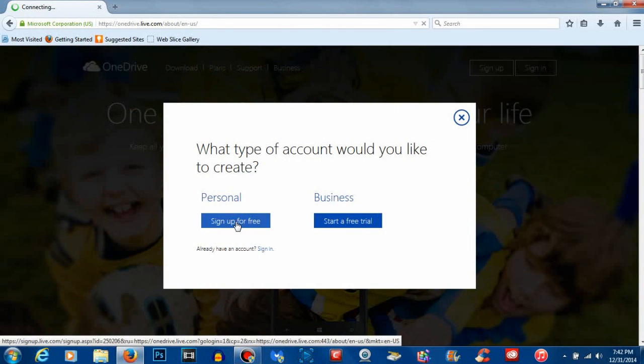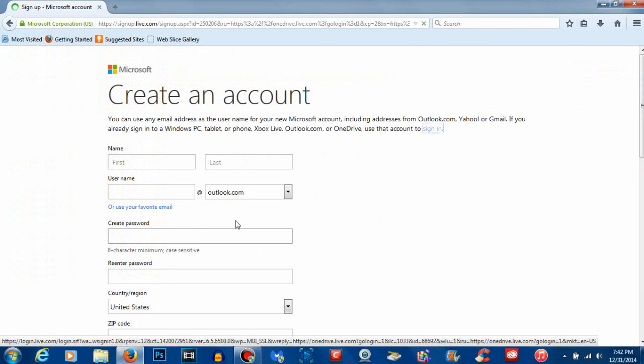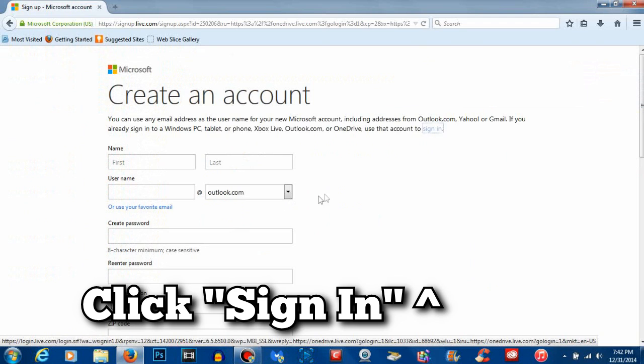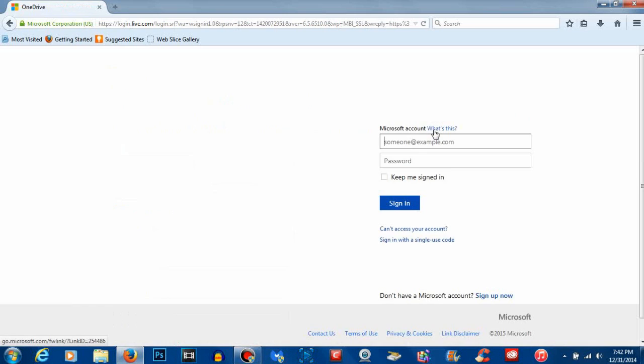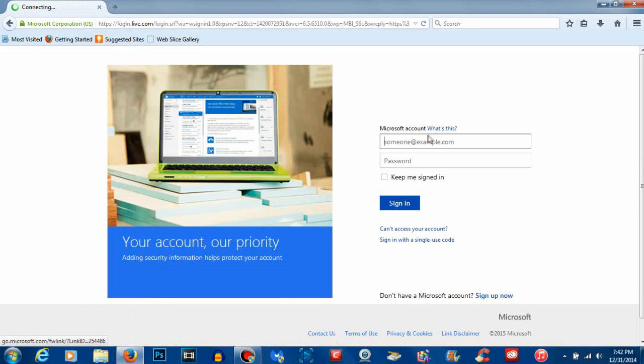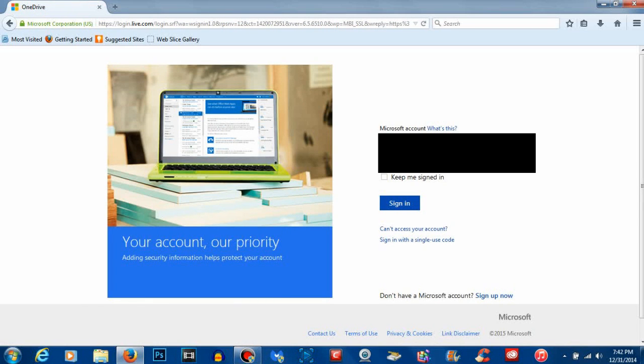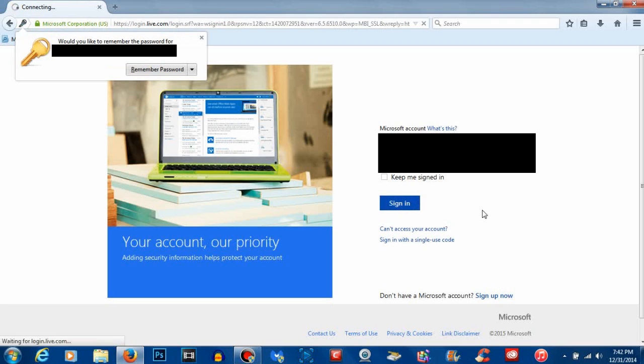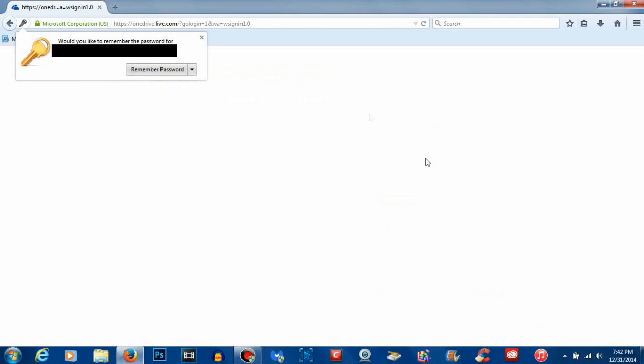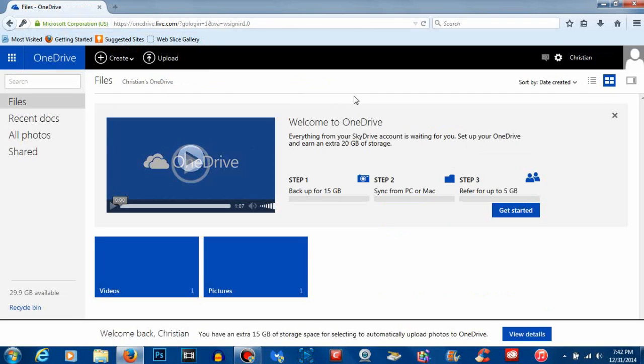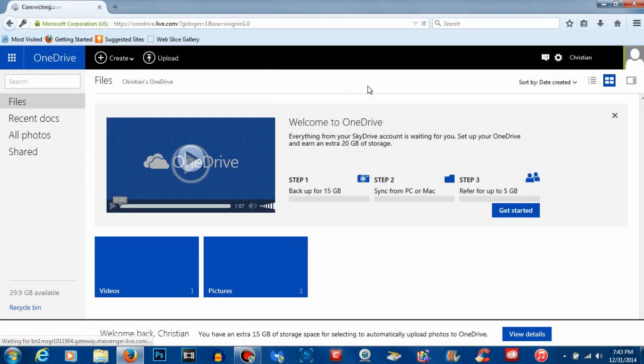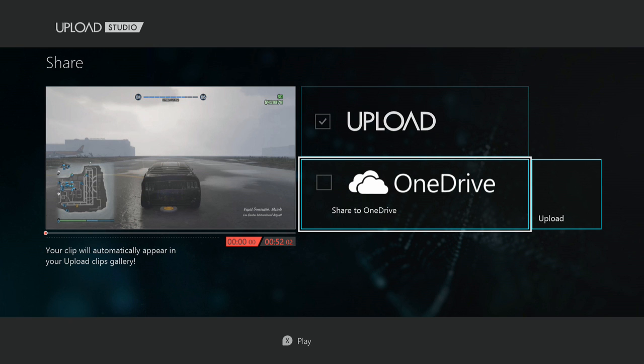Once you click there, it will bring you to a Microsoft page where you can then sign into your Microsoft account. And boom, you're done! You've pretty much logged into a OneDrive account that's yours, that was technically already made for you.